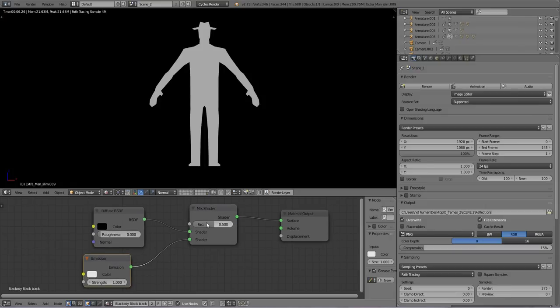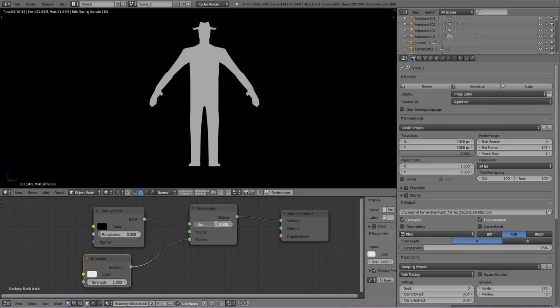And so if we set it all the way to one, oh no, it's jamming, not responding. Call the not responding police. There we go.